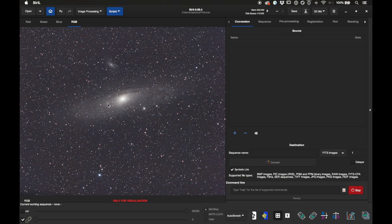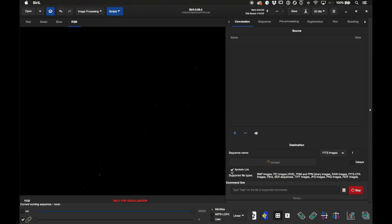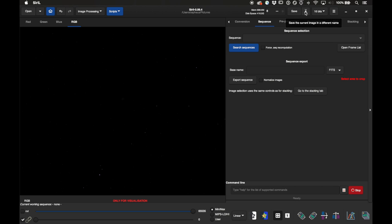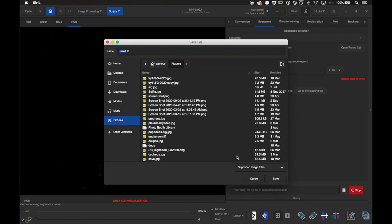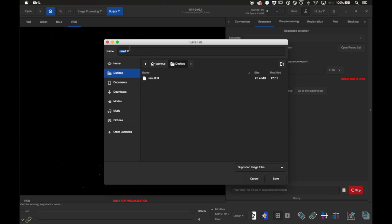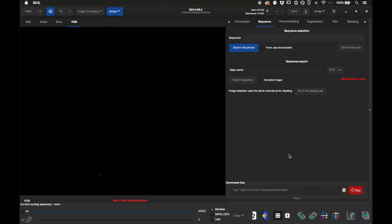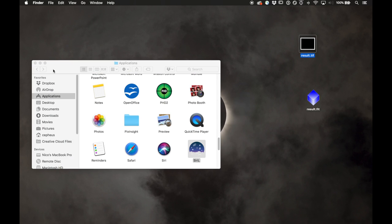I'll save this one more time as a FITS file, and now we're ready to bring it into GIMP. I'll switch back to linear mode and 16-bit precision, then use Save As to save it as a TIFF file to the desktop — 16-bit, no compression — and click Save. Now let's hide Siril and open that TIFF up in GIMP.